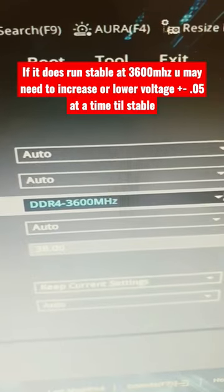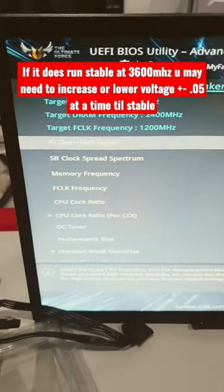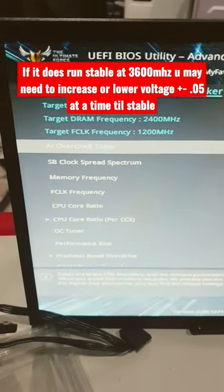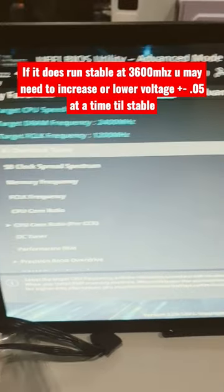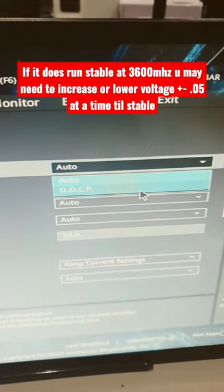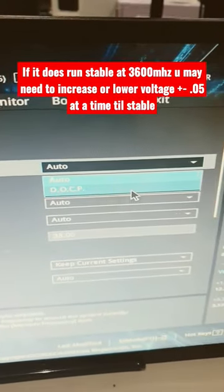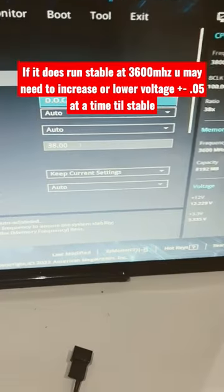One is you can manually increase the memory frequency to 3600, or on ASUS motherboards you go to AI overclocked tuner and then simply select DOCP, which is just another version of XMP.